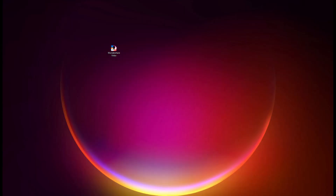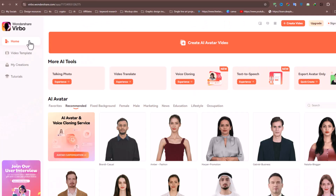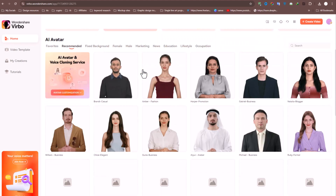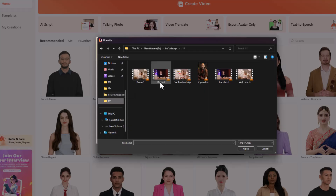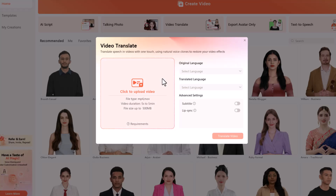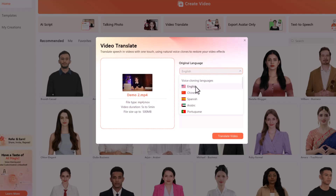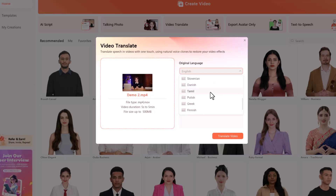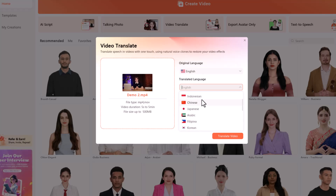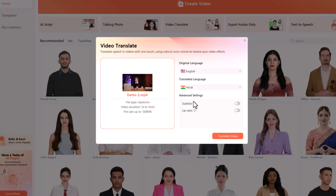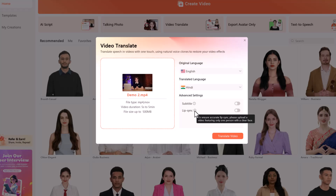Now we're going to shift gears to the video translator, and I'm going to do this on the web. Here in the web app, you'll notice it has very similar functionality to the desktop app. Let's click on Video Translator at the top. On this screen, I can select a video to translate into a different language. I'll upload my video and select English as the original language. Then I can choose the target language — I think it'd be fun to hear myself in Hindi, so I'll select that. In the advanced settings below, I can enable lip sync, which I'll toggle on, and I could also turn on subtitles. Now I'll click Translate This Video.